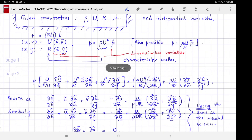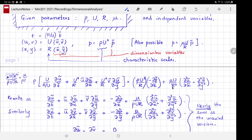The left-hand side and the pressure gradient both carry a factor of ρu²/r, but the viscous term carries μu/r². Dividing μu/r² by ρu²/r gives μ/(ρur). After factoring out ρu²/r, every term in the equation is dimensionless — this process is called non-dimensionalization of the governing equations. The same is done for the other momentum equation, the continuity equation, the boundary conditions, and the post-processing expression for the stress and drag.